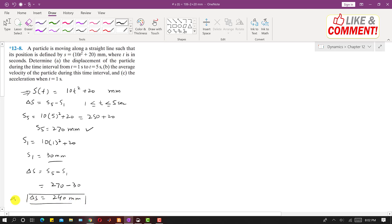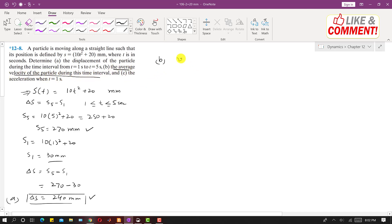This is the answer for part A — the displacement of the particle during the time interval is 240 mm. Now for part B, it is asked to find the average velocity of the particle during this time interval. Average velocity is equal to the displacement divided by the time taken.